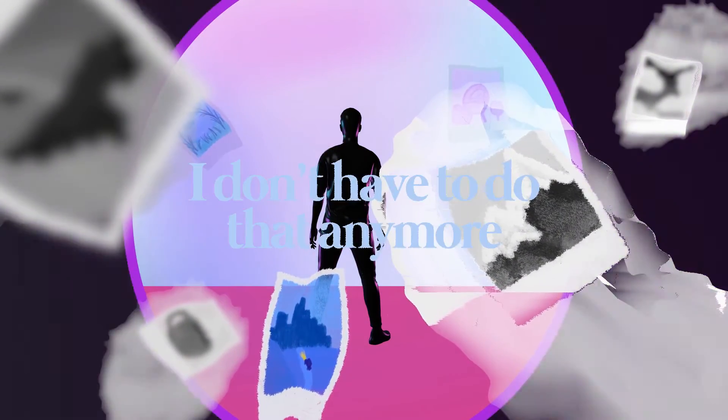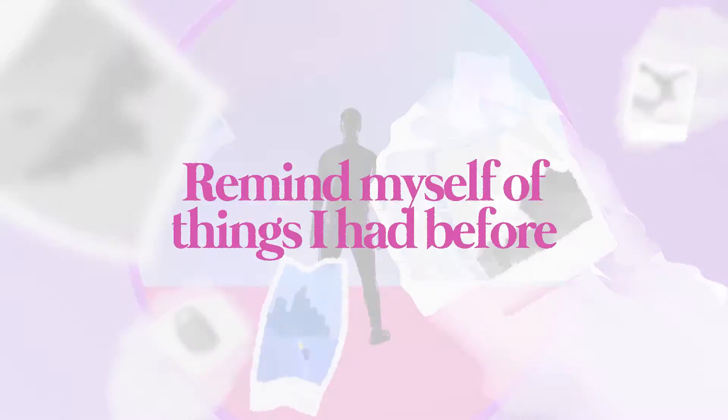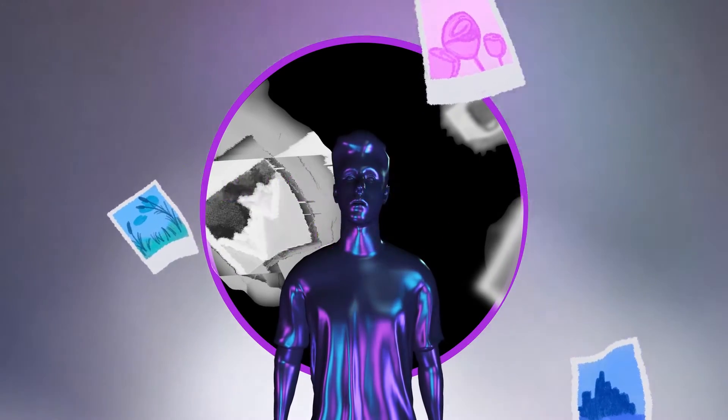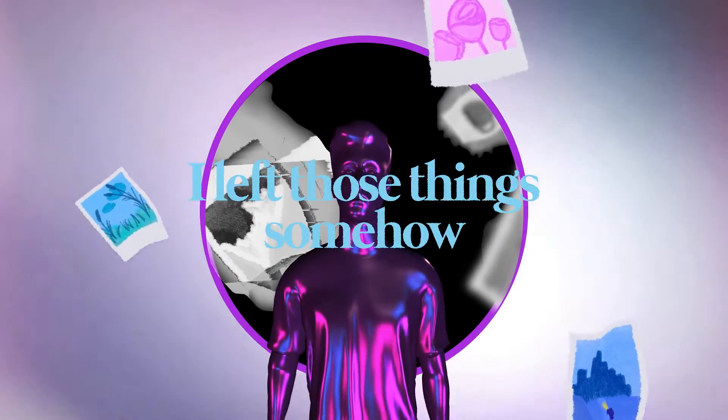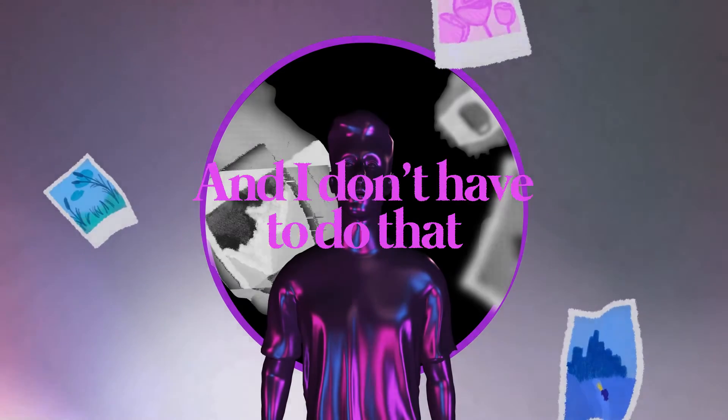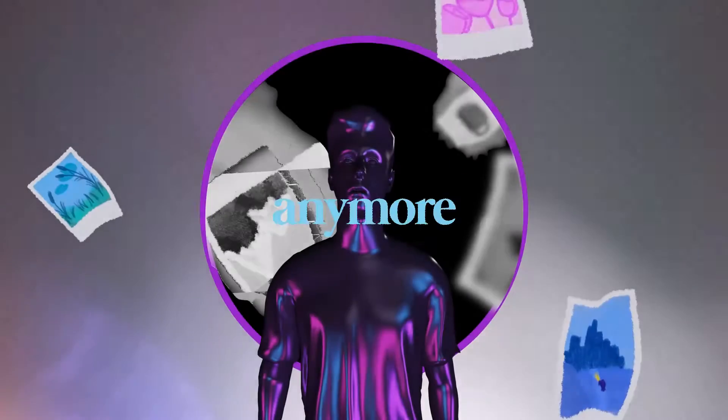But I don't have to do that anymore. Remind myself of things I had before. You put me where I am now, I left those things somehow. I don't have to do that anymore.